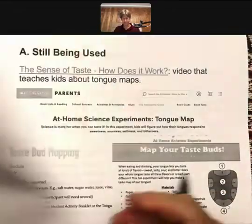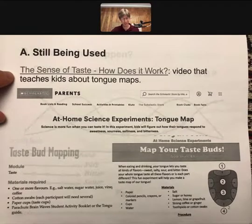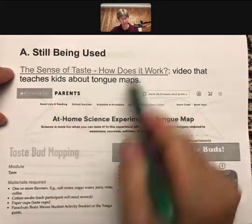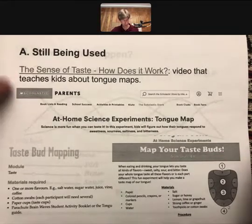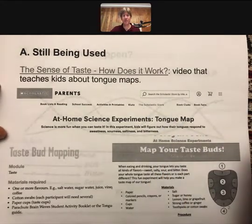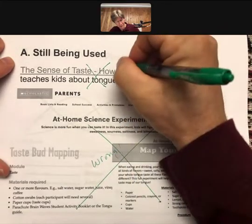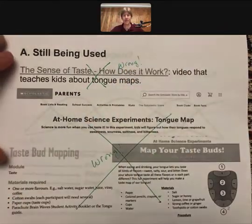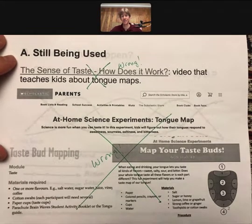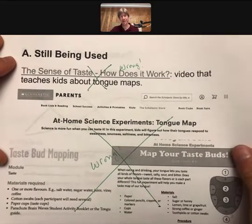That tongue map is still being used — it's been used for over 50 years. If you click on the link it'll take you to a video that uses it, and here's an at-home experiment from the Scholastic store that also talks about tongue maps. Both are wrong, but I'm showing you how ubiquitous this is. In fact, I had intended to teach this until I did my own research — and maybe that's the other lesson: do your own research.